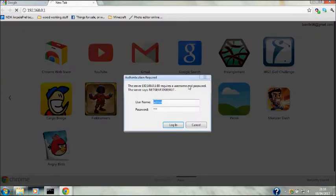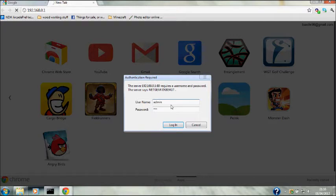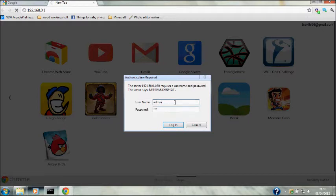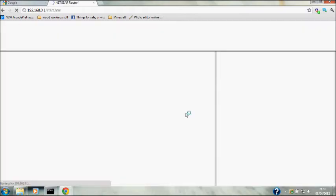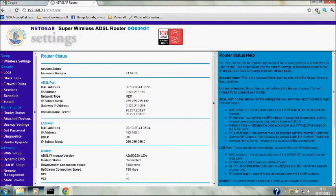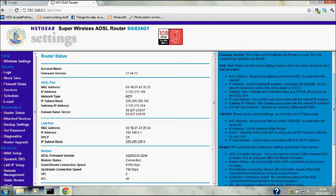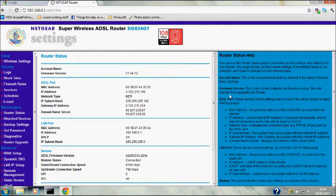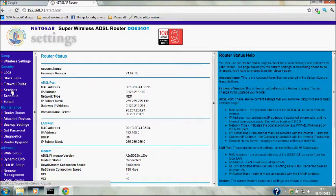This is where you need to log in to your router. If you haven't changed it, it will be default - you can find what defaults are in the description. If you've changed it then you know what it is. So log in.